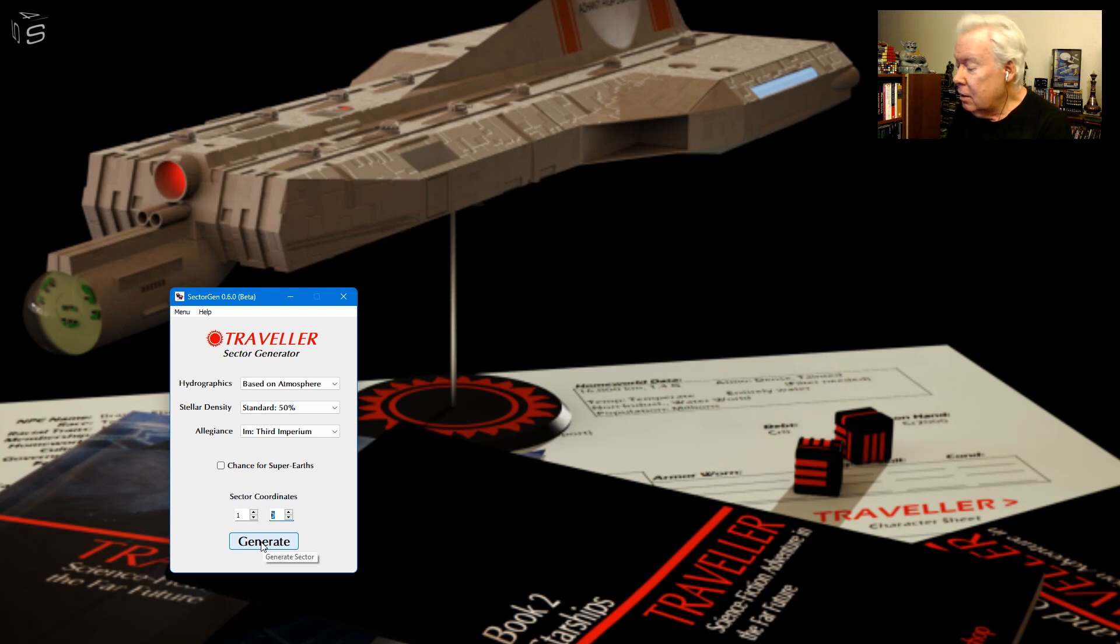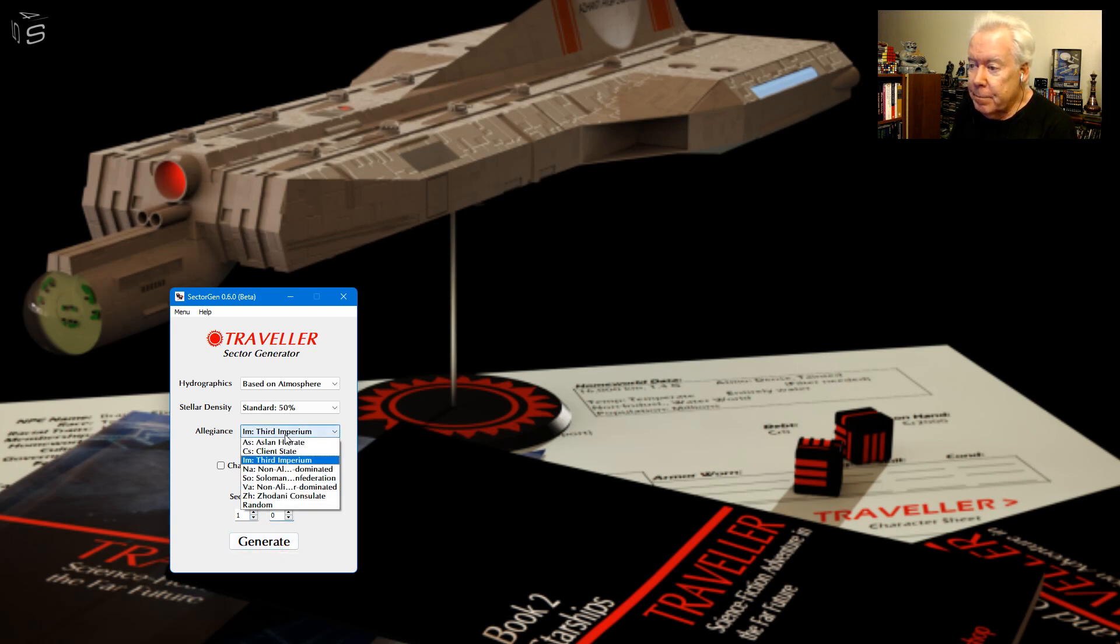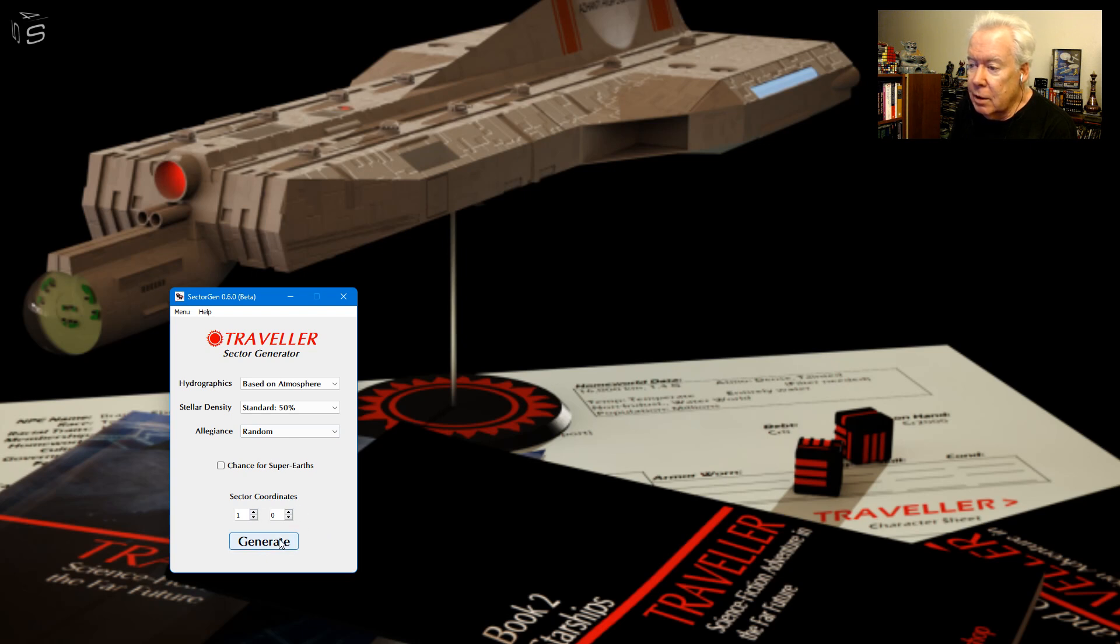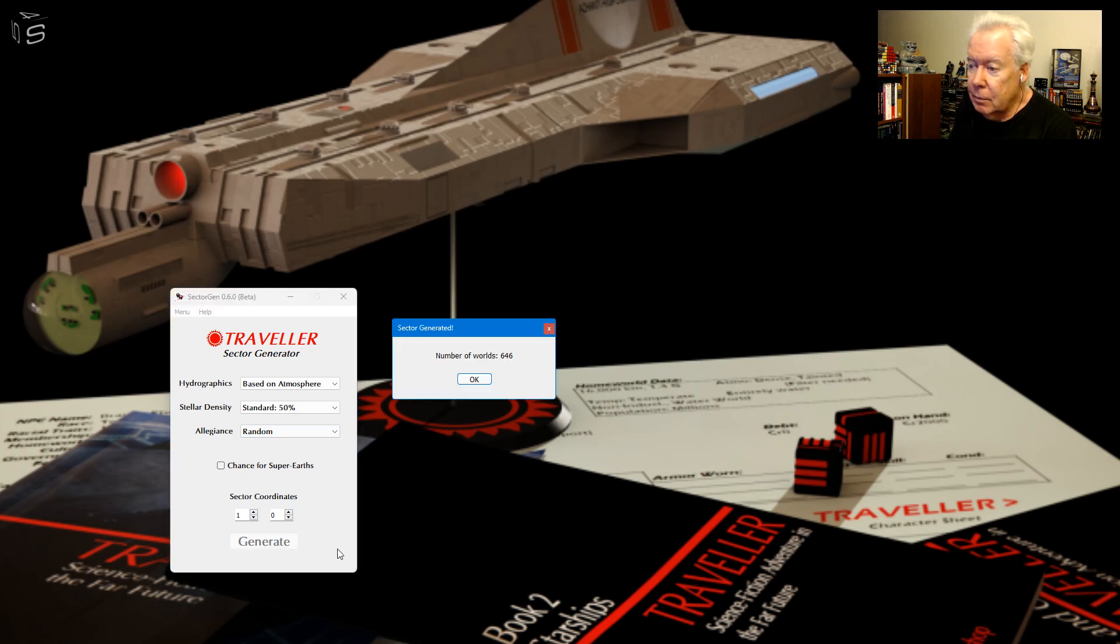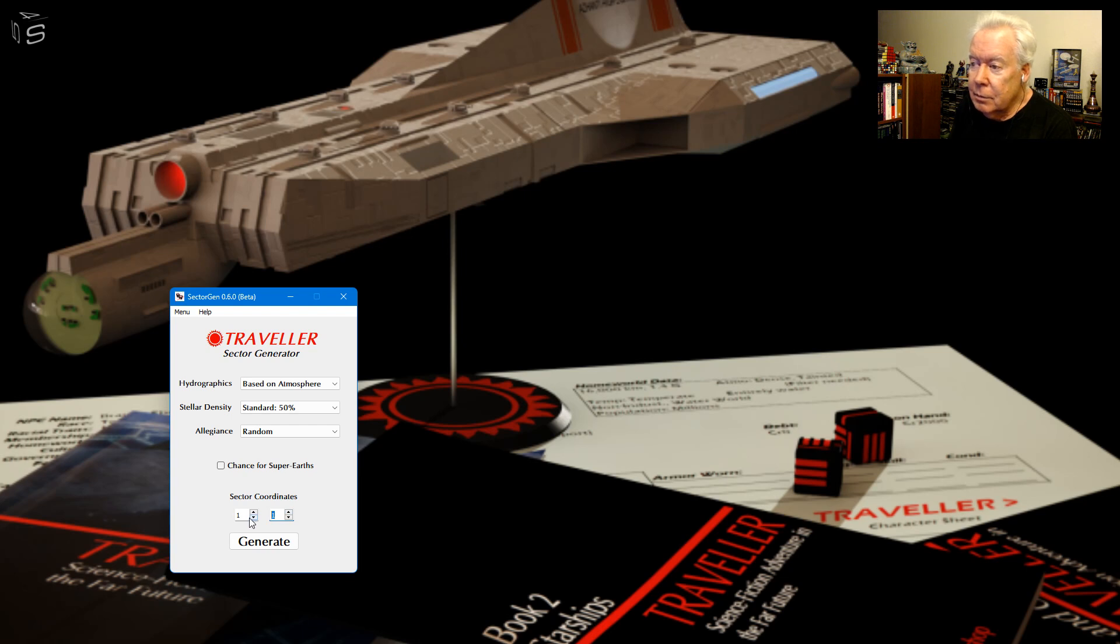So when you make a map, you generate it, it spits it out, and then when you make another one you're gonna have to pick another coordinate. So it made it so now you can't click on it. So now if I need to make another map, I have to pick another place somewhere. Let's see, make this one sparse, generate.